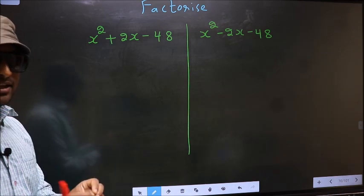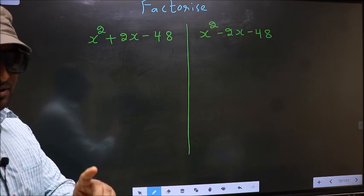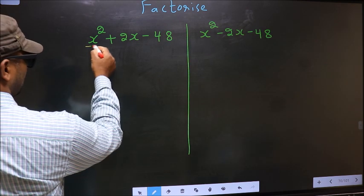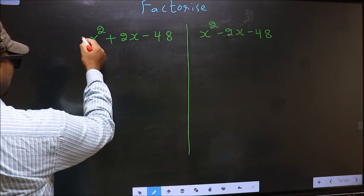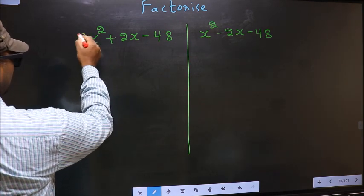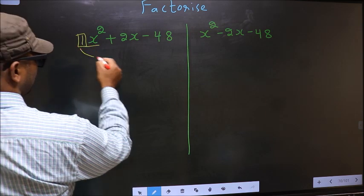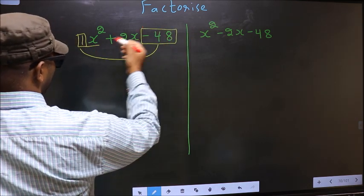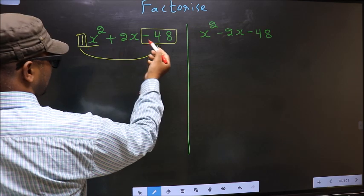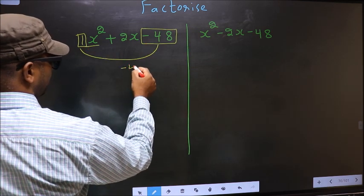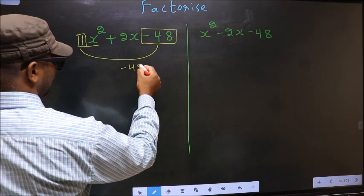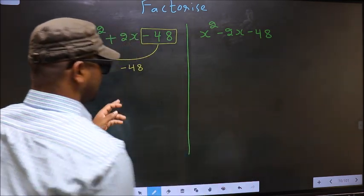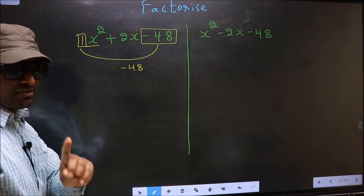Before that, let us do Step 1. The coefficient of x squared, which is 1 here, should be multiplied to the constant minus 48. So 1 into minus 48, we get minus 48. This is your Step 1.